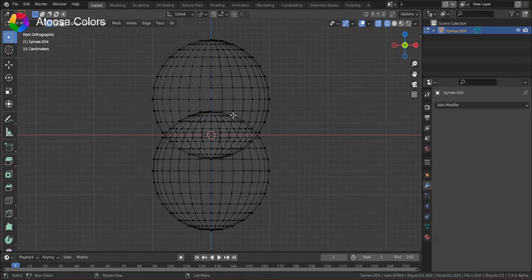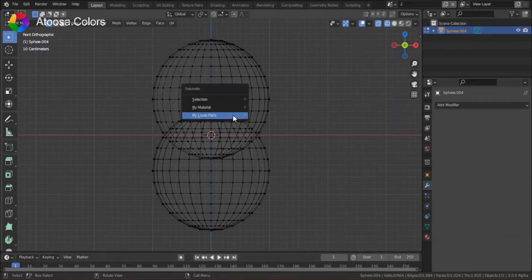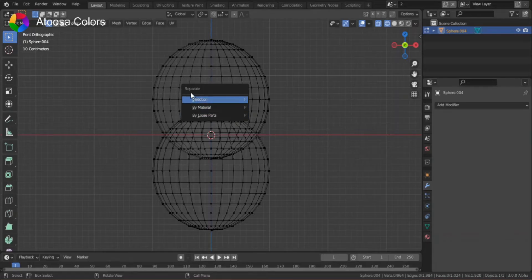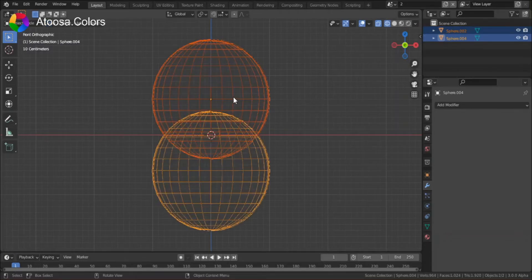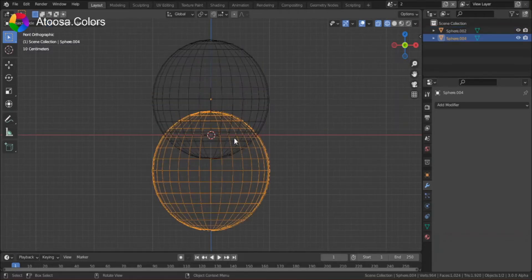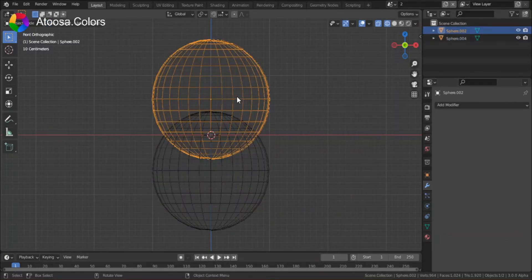Go to edit mode, press P on the keyboard and it will open the separate menu. Choose separate by loose parts. Now, we have two objects.